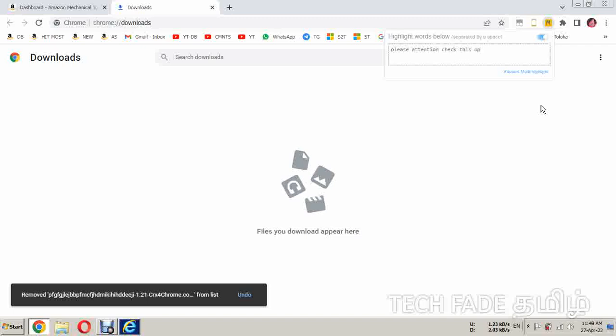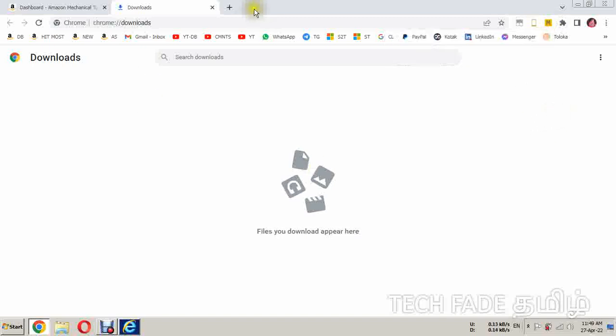We will select the search button. This is the search button. Now we will check the search button.